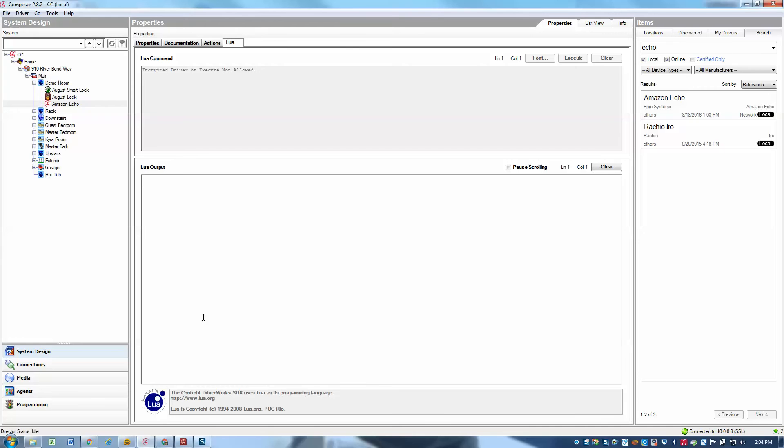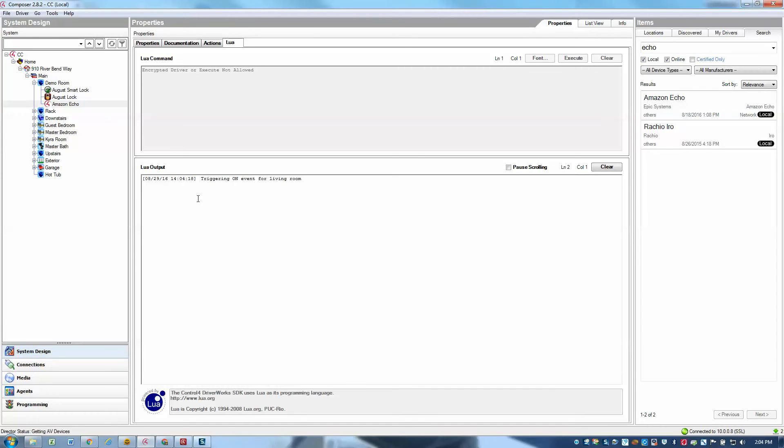Alexa, turn on living room. OK. And I hear that the Echo responded with OK, and I see that it triggered the on event in my living room. So now after that, it's just up to my programming to be correct, and then I should start hearing music. And I do hear the music coming in my living room.